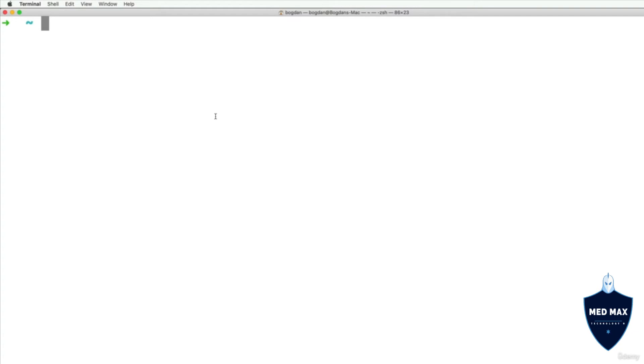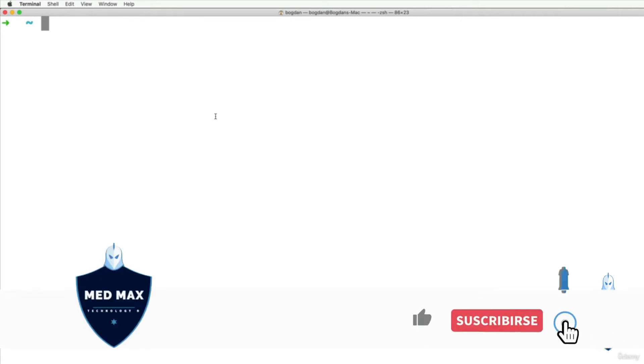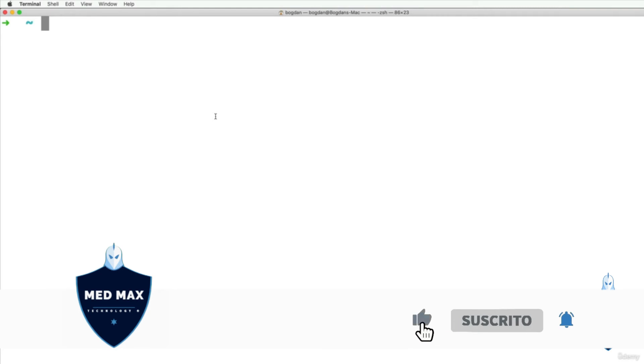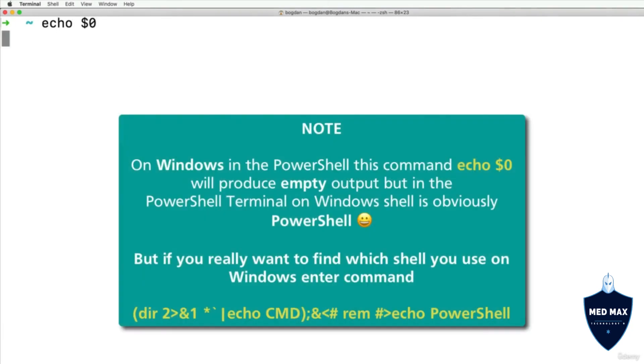And there are also different Shells. Actually every Shell is a specific process that is running on your computer. The default Shell on Mac is ZShell, and I could check which Shell I'm using right now using the command echo $0. And here I see ZShell.